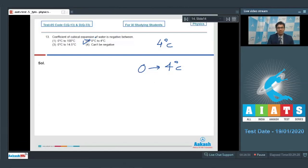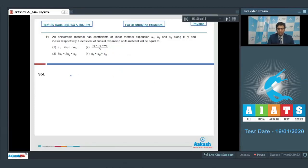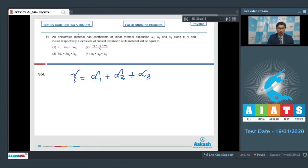Question 14: An anisotropic material has coefficients of linear thermal expansion alpha1, alpha2, and alpha3 along the x, y, and z axes respectively. The coefficient of cubical expansion of the material is required. This is a theoretical result: the coefficient of cubical expansion gamma equals the sum of the linear expansion coefficients, that is alpha1 + alpha2 + alpha3. Therefore option number 4 is the correct answer.